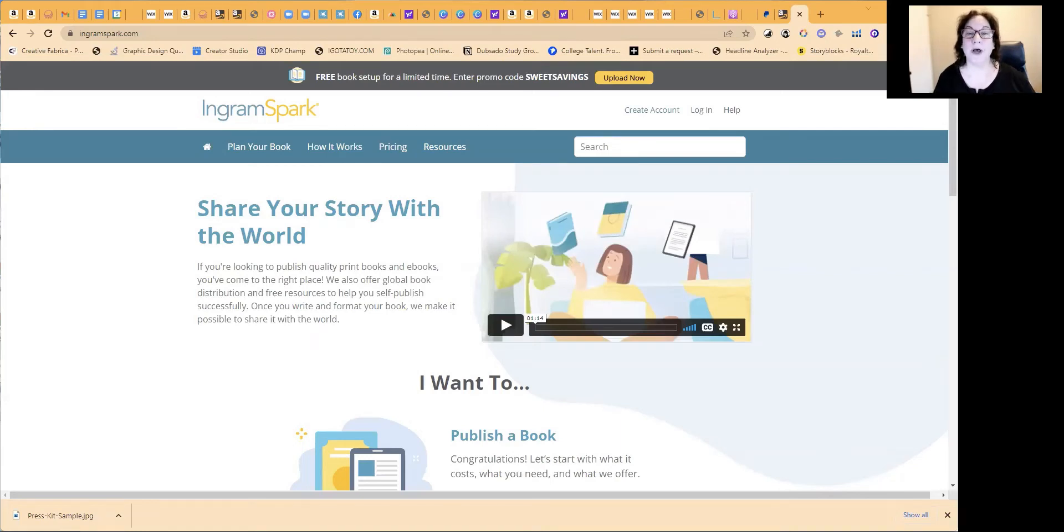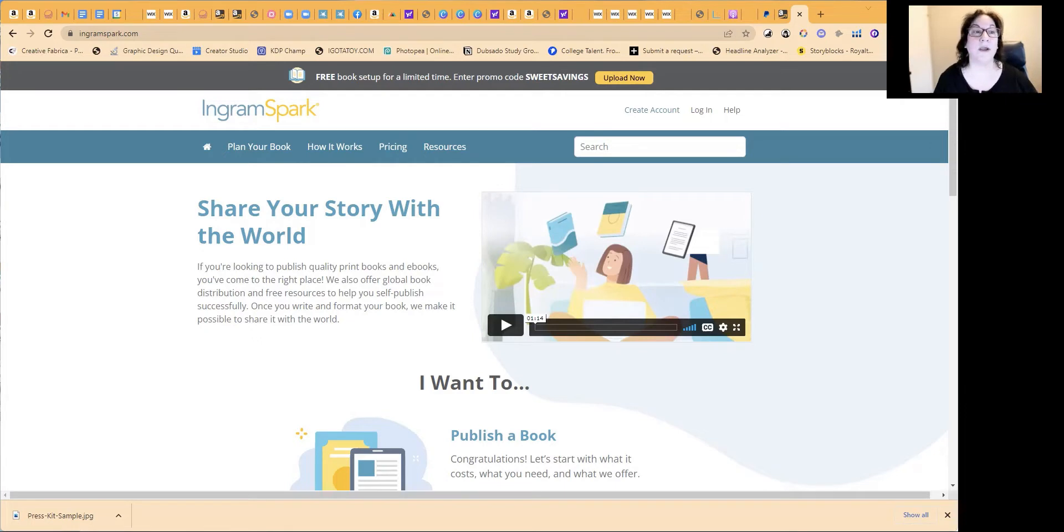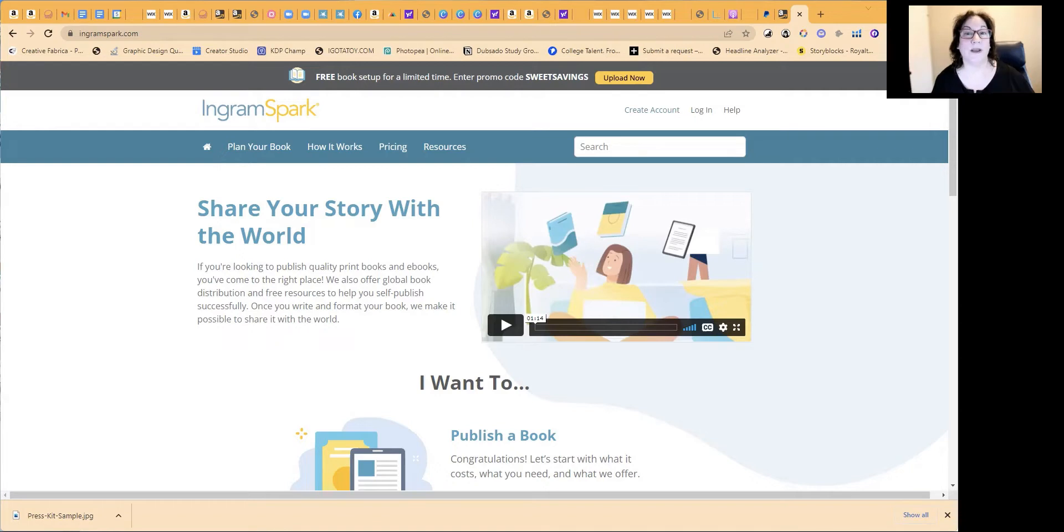Hey everyone, April Cox here. We are here today with Phyllis Williams and we are walking through IngramSpark setup for the first time. And we're going to go ahead and get started.